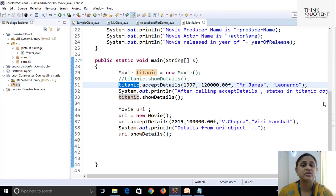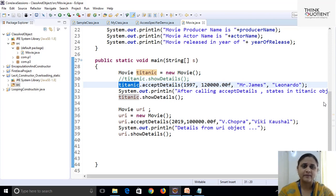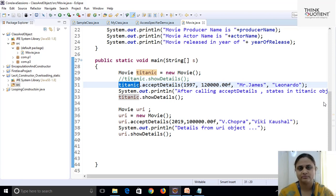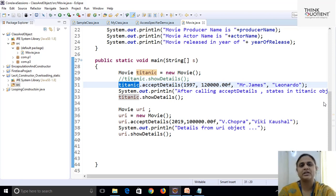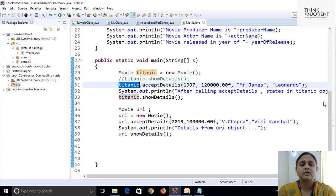The ideal solution is: at the time of object creation only, the object should automatically be initialized with meaningful values — not default values, but the values that I want. If I want to achieve this, there is one special provision given in Java — and that is nothing but a constructor.